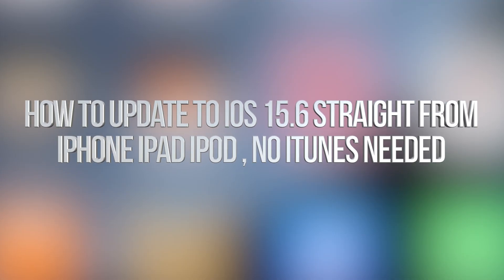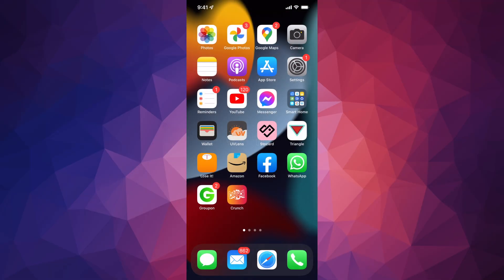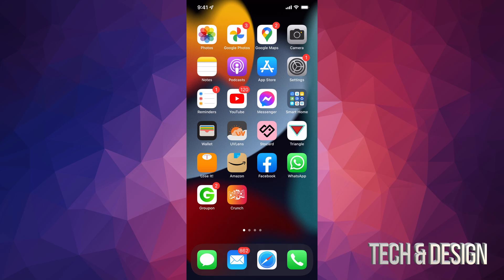Hey guys, on today's video we're going to be updating your iPhone, iPad, or iPod Touch to the latest iOS. So let's get started. Right now on your iPhone, iPad, or iPod Touch, just look for your settings.